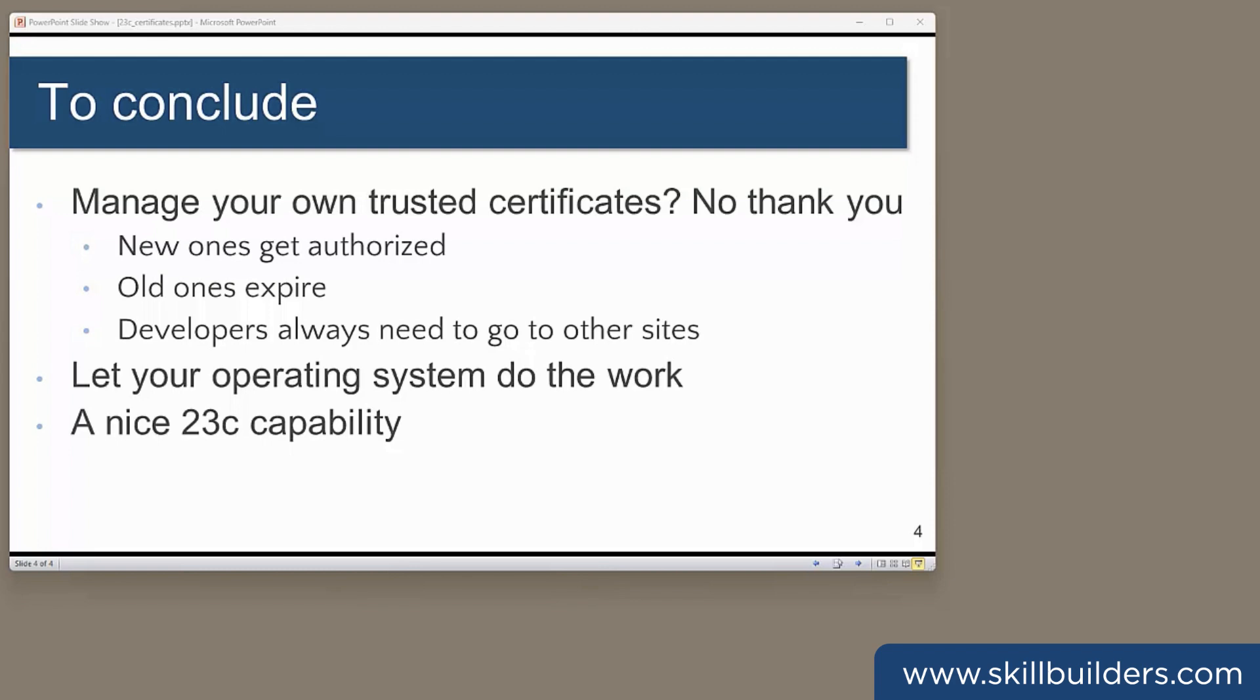This is a very nice 23C facility that has largely slipped through all the new features listings and documentation.